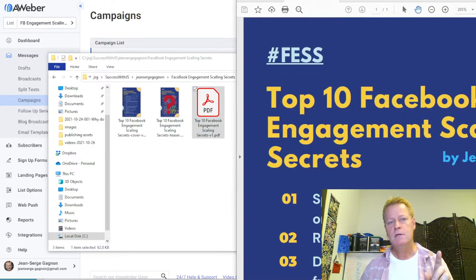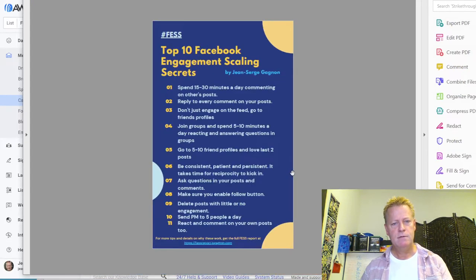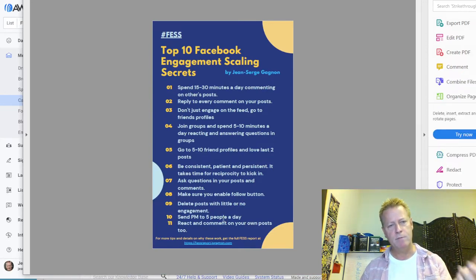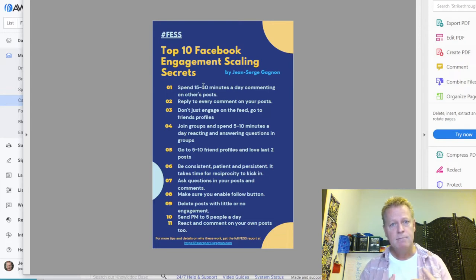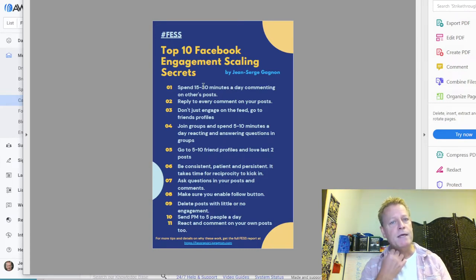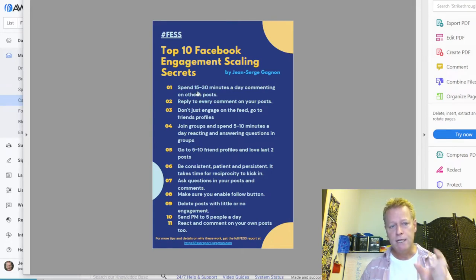It's basically a single full-page design with the top 10 Facebook engagement scaling secrets — I even have a number 11 as a bonus. These are all things I've personally done and personally gotten results from to grow my engagement on Facebook. They do take a lot of time, but they do increase your engagement.